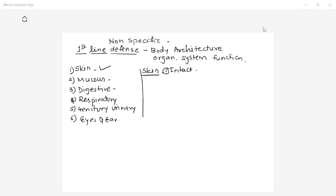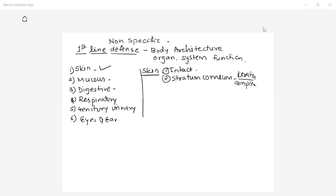Skin is always exposed to the external environment, and from that external environment, large numbers of different types of foreign substances are in direct contact with the skin. But because skin is intact, organisms cannot easily enter into the body. The external surface of skin consists of stratum corneum — horny cells which consist of a complex protein called keratin. Organisms cannot degrade keratin, so they cannot grow on the skin.